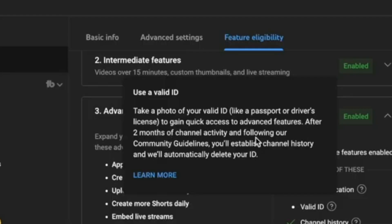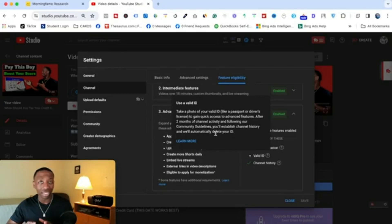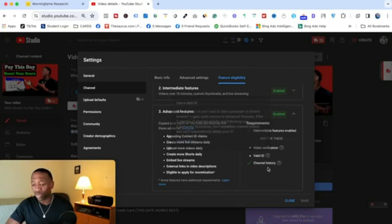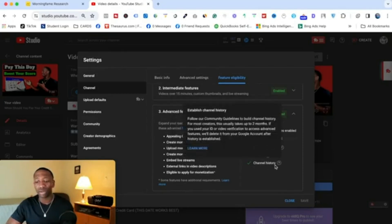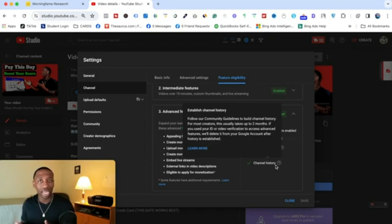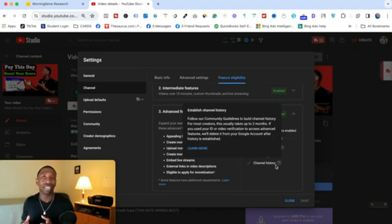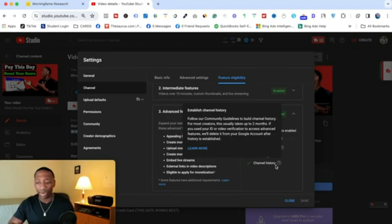Keep in mind they'll hold on to your ID for at least two months. After two months of channel activity and following the community guidelines, you'll establish channel history and they'll automatically delete your ID. Channel history comes from creating a ton of content and building up your channel over time — and then you'll be good to go.